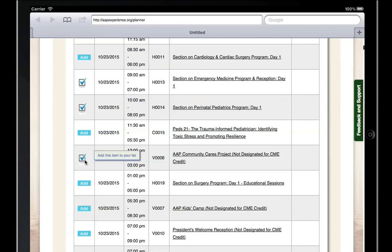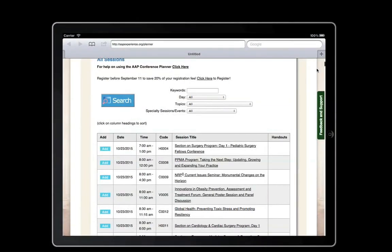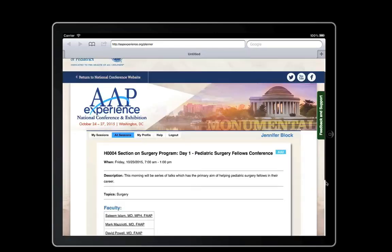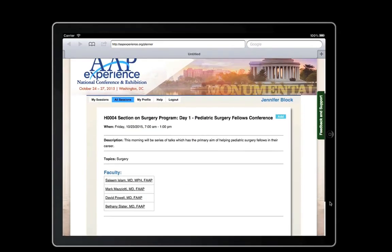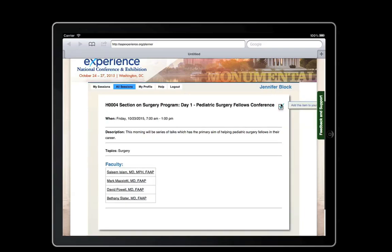The second way to add a session to your itinerary is from the Session Detail page. From the All Sessions page, you can click on the title of the session you would like to add to your itinerary. Click the Add button in the right-hand corner, and the session will be added to your itinerary.